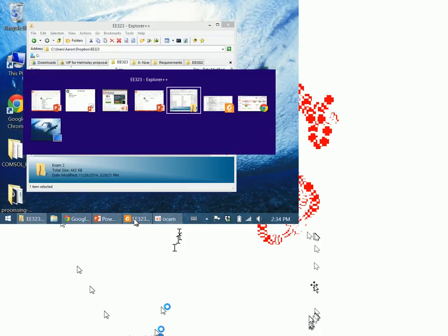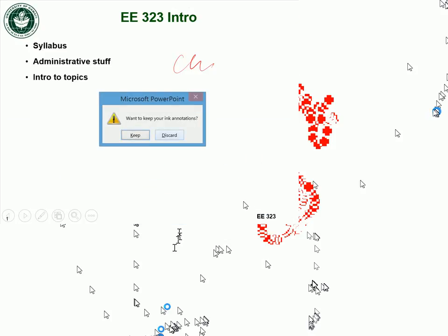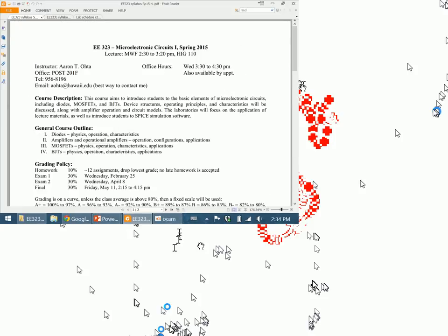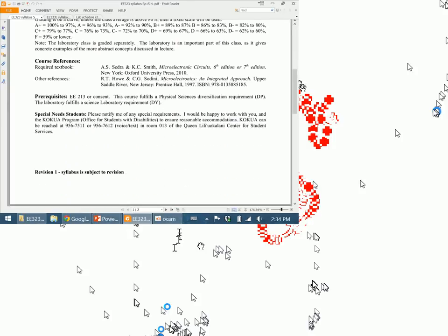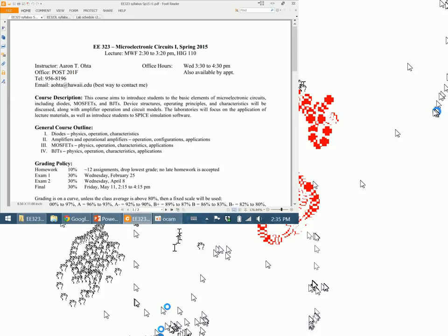This is the syllabus for the course — it's online on the Laulima site. If you downloaded it a couple of days ago, I might have changed it since then. Check the bottom of the syllabus for the revision number; I'm on revision one now. The revisions are mainly schedule changes — I'm not going to change the grading policy, so that's going to stay in place.